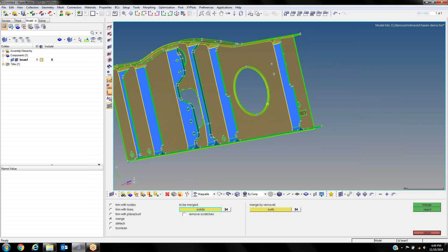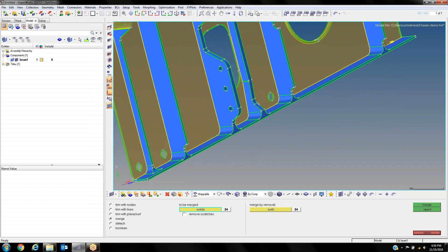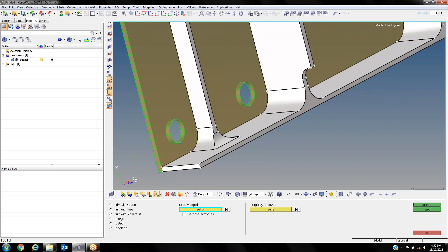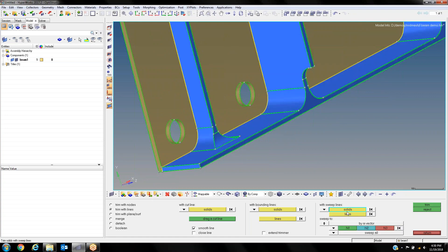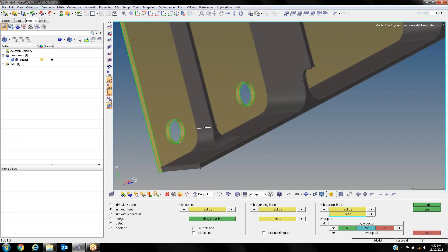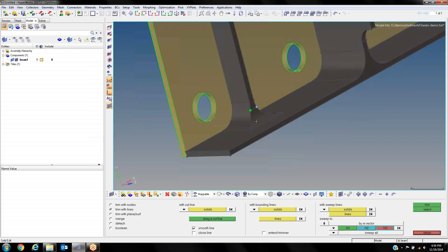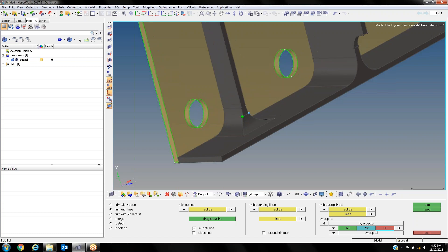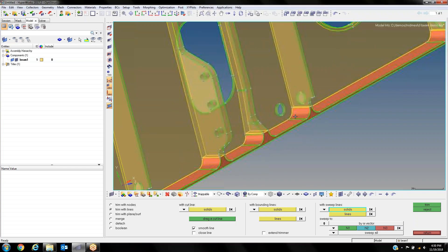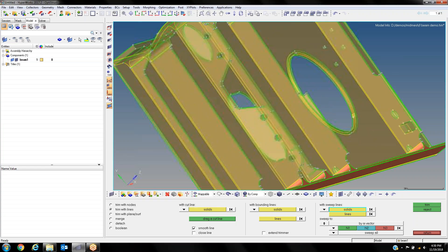These blue ones I need to simplify a little further. All of these bottom ones line up to this particular line. So I can select this solid, trim it with a line using this tool, select the solid, select the line I want to cut with, and specify a direction using two points—from here to here. That specifies a vector in that direction and will infinitely cut in that direction. If I click Trim, it trims through all the different parts and most of the part is now mappable.